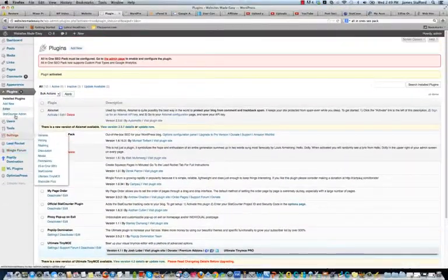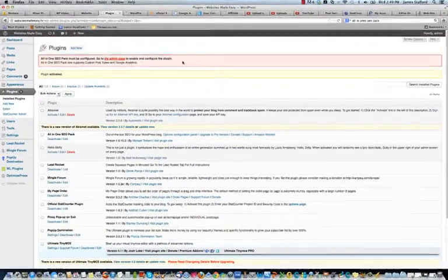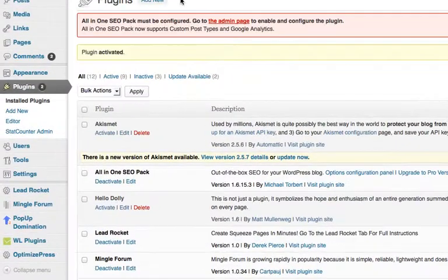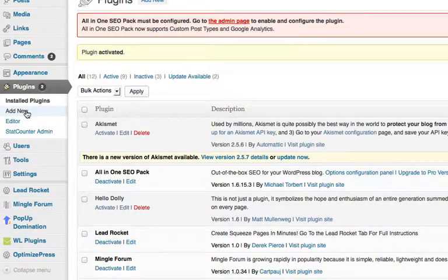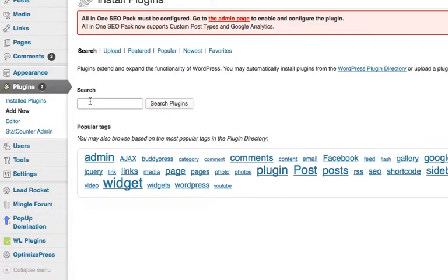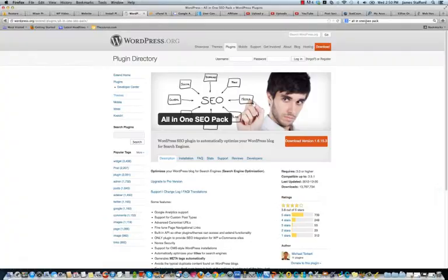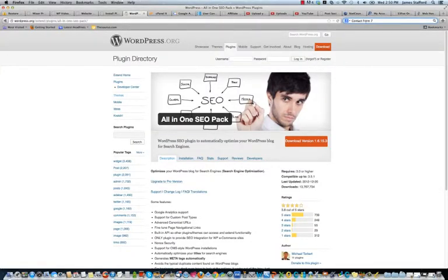And we'll do another one. Let's see, search plugins, add new. Let's look for Contact Form 7. Search for it.